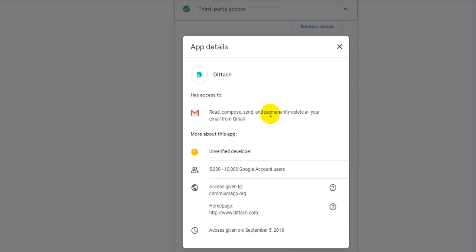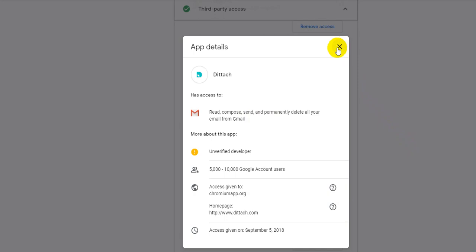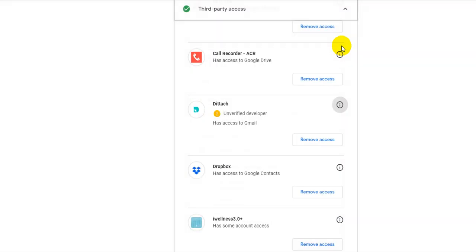So read, compose, send and permanently delete all your email from Gmail. Yeah, okay, looks like it's not access to Google Drive, but it can really do a lot. I mean, a lot of confirmations, a lot of confidential information you will get by email.